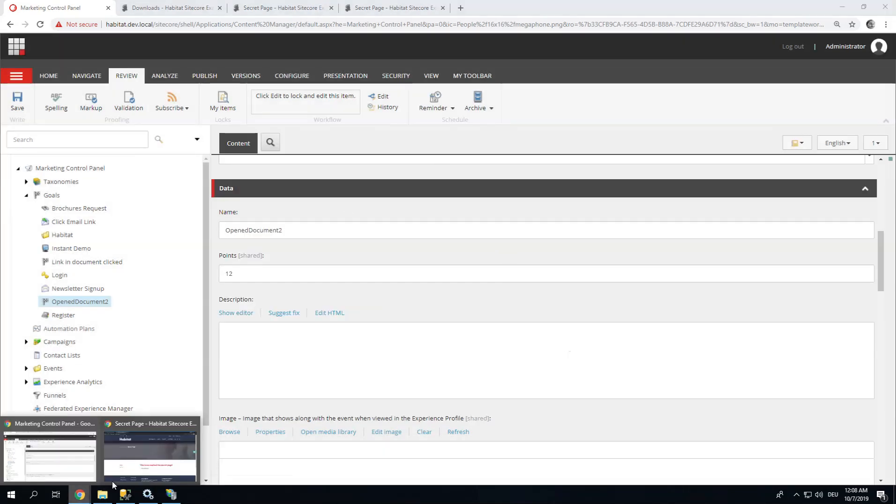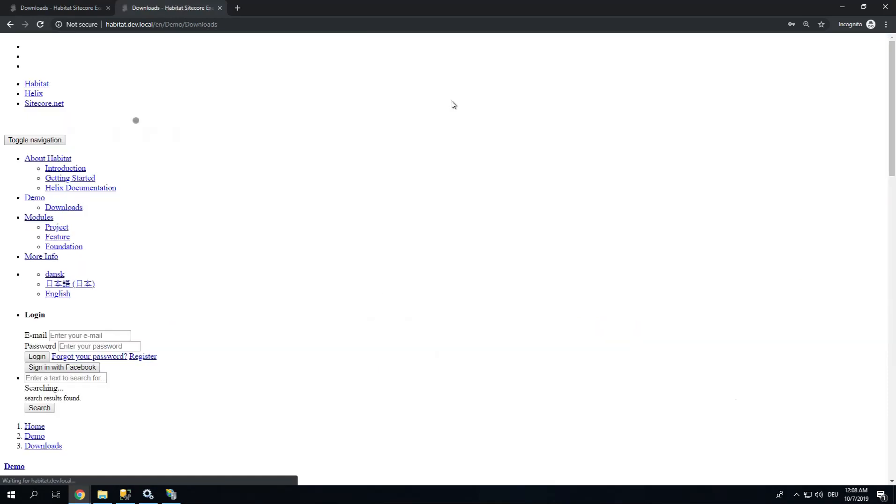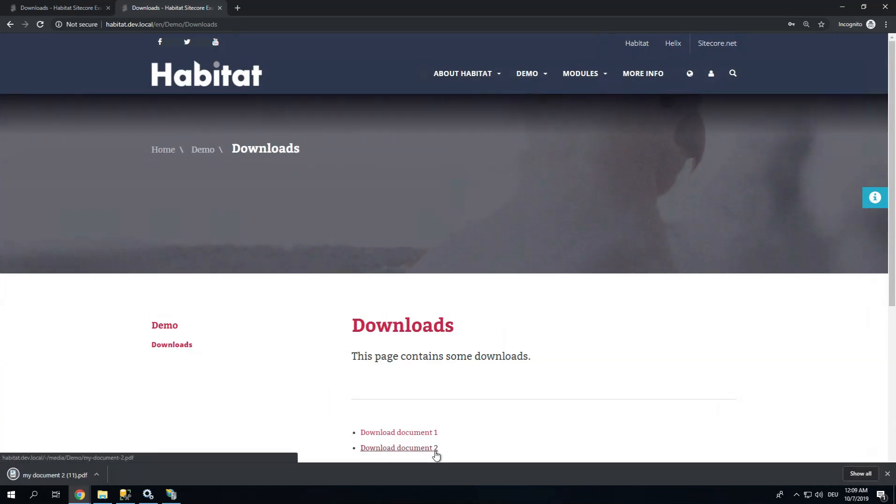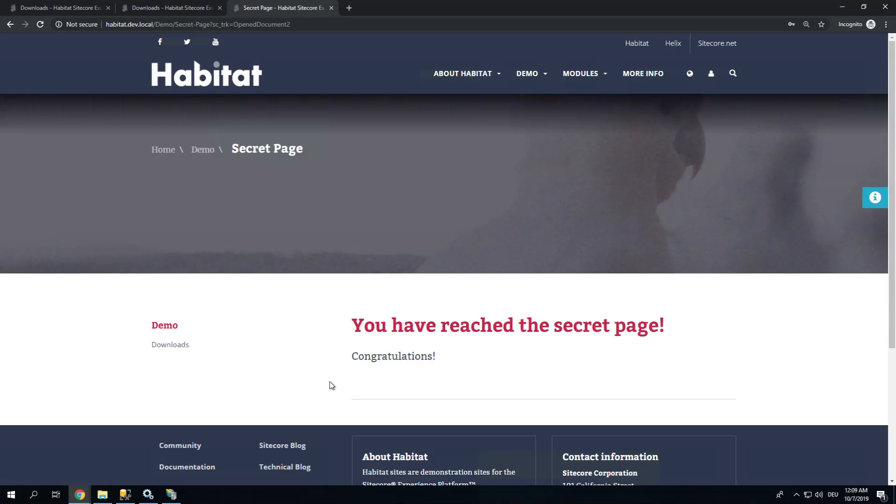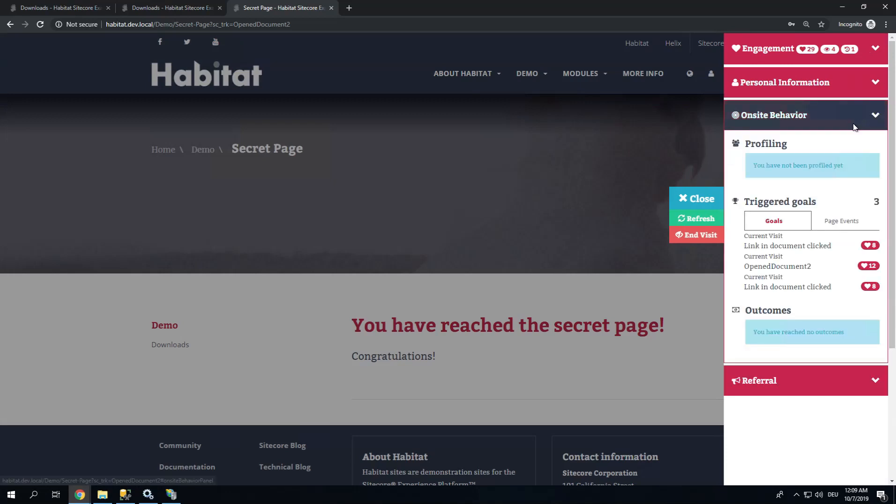Let's get back to our session. Go back to our Downloads page. Let's Download Document 2. Open it up. Click the link. And now, let's see what happened. I have a Document Clicked Event, plus Opened Document 2. So how did this happen? How was this triggered? I can show you.